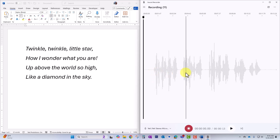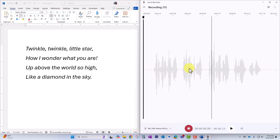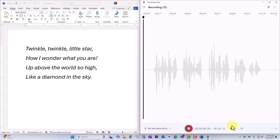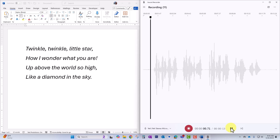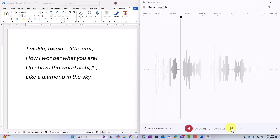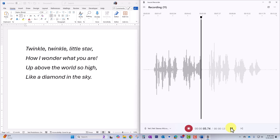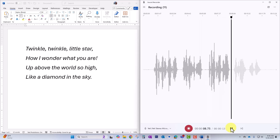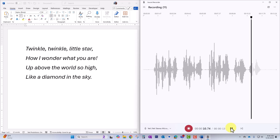Now you'll see the visual of the audio wave, which shows us that we have in fact made the recording. We can also click the play button down here to play it back and listen: twinkle twinkle little star, how I wonder what you are, up above the world so high, like a diamond in the sky.